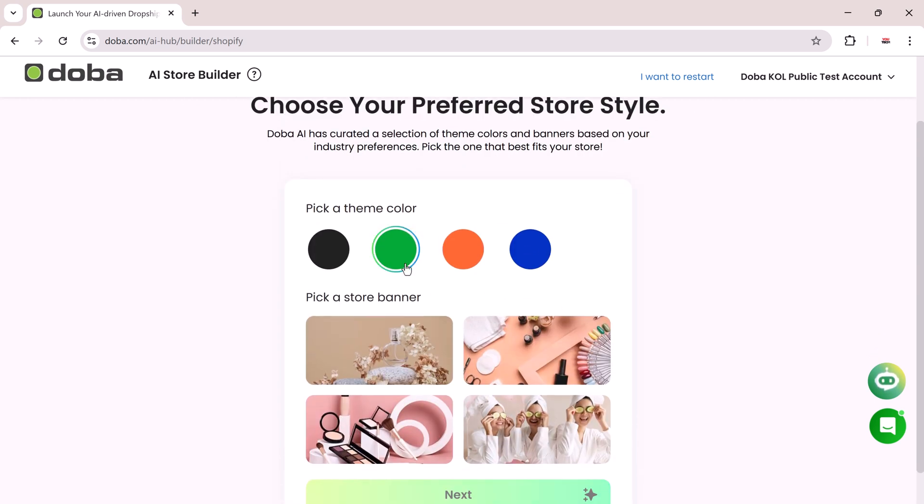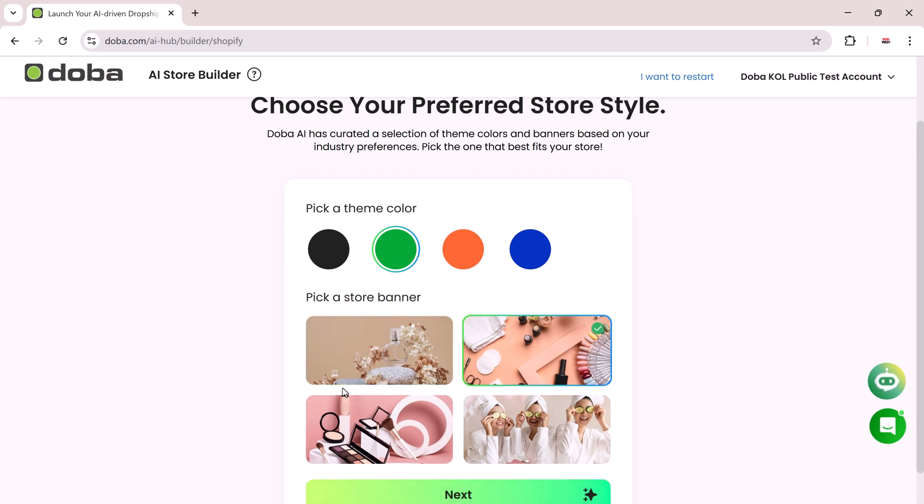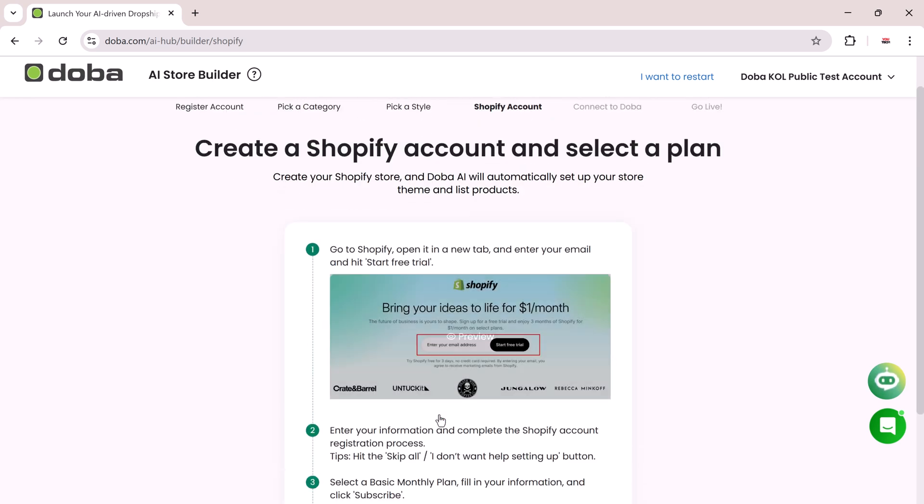Next is branding. Choose a color theme and a banner image that fits your store's style. You can go bold with vibrant colors or keep it clean and minimal. Once your design looks right, click Next.